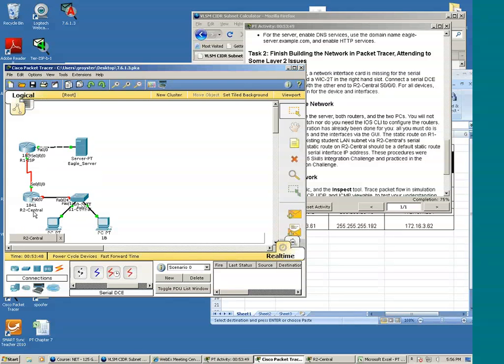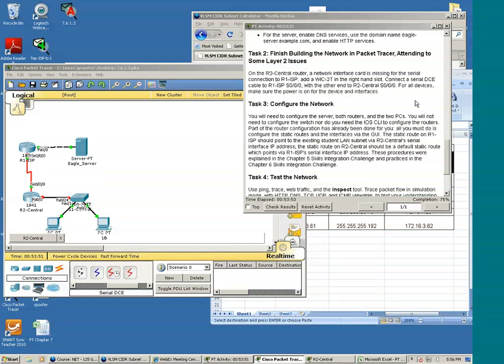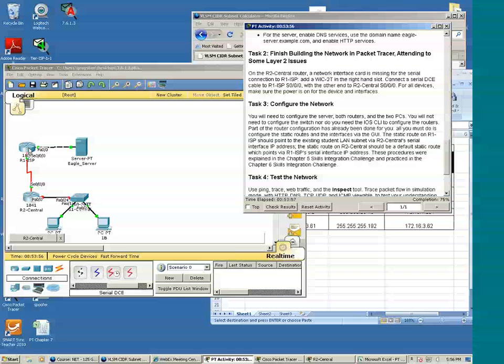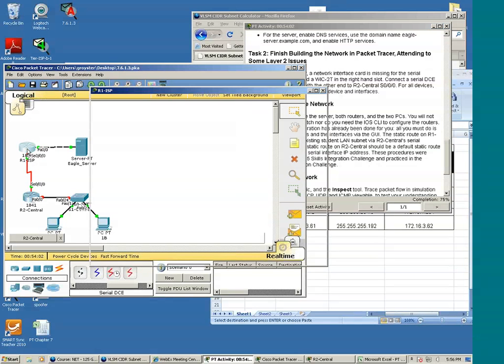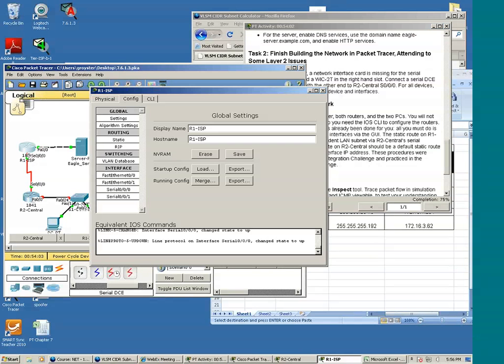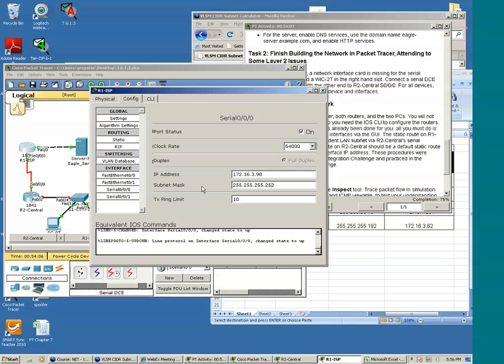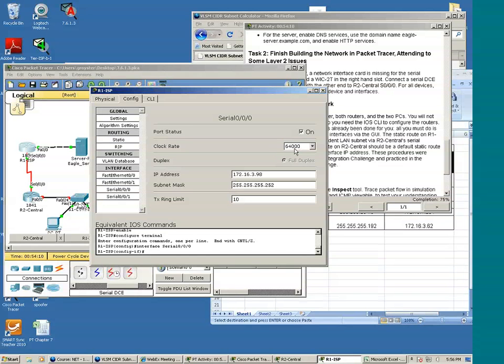We have green lights. That's a good sign. Now since R1 is the DCE, we have to ensure that the clock rate is set. And it is set at 64,000. So that's good. Just remember that the DCEN of the connection will always have the clock value.